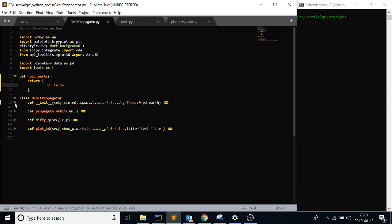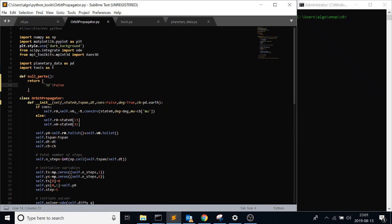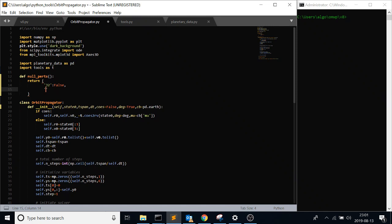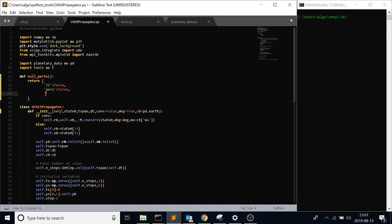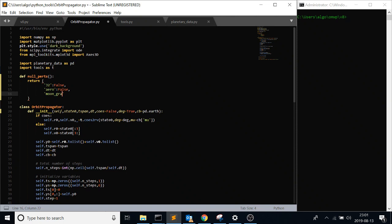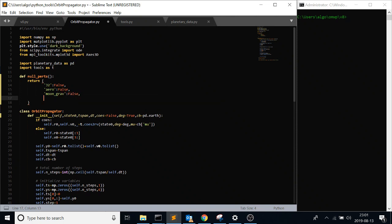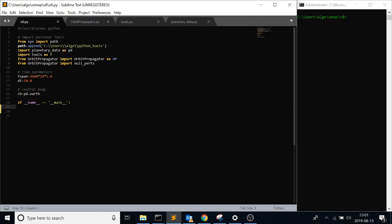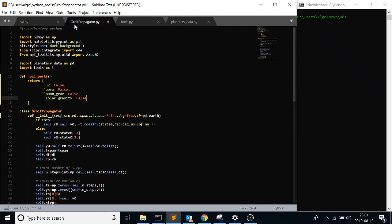So basically you're going to call this function. This is going to give you - so later down the line what this will look like is you say aero drag false, moon gravity false, solar gravity false. And the reason you want to have this here is you don't want to type out every single time you're defining your perturbations dictionary. You don't want to type out every single one. You just want to load this dictionary and just say I want J2 and just call that true and then just ignore everything else.